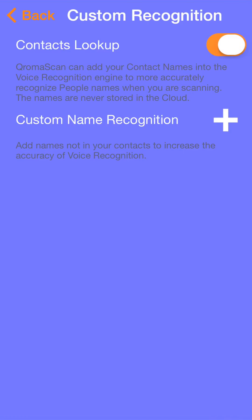The first way is to flip this switch and import all the names in your contact list. This is a great option if your phone's contact list mostly contains names of people you're likely to tag in your photos. However, if you have entries for your dry cleaner, your favorite pizza spot, or tons of boring business contacts, this might not be the right option for you. There's a better way, so let's skip this option.